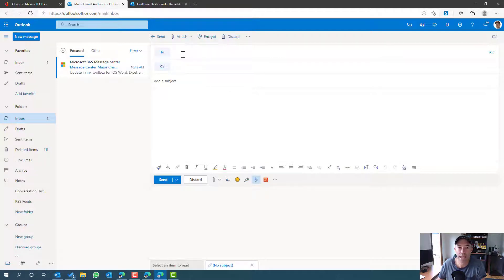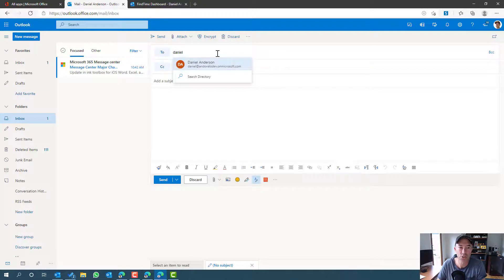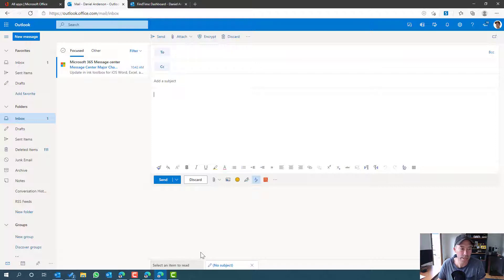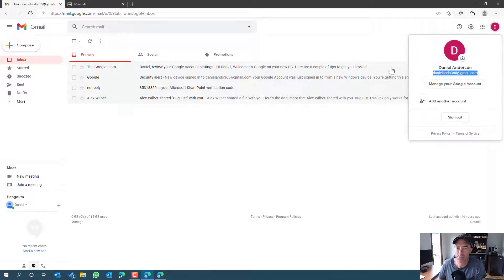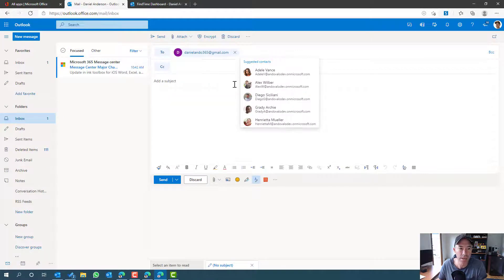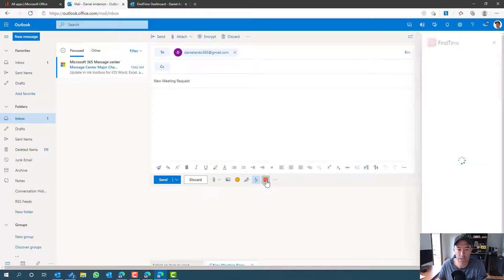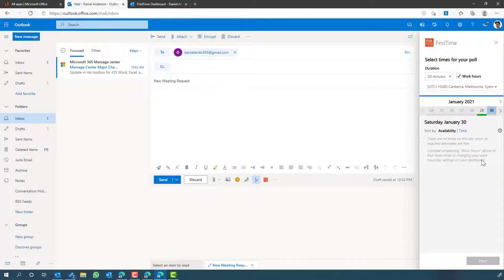Now that we've added the add-in, let's go ahead and create a new meeting poll and send it to a couple of people. In the 'To' box we need to add somebody. I'm going to use a Gmail account — not an Office 365 or Microsoft account. We can type out our message and then create a FindTime meeting poll by clicking the icon, which slides out a panel from the right-hand side.